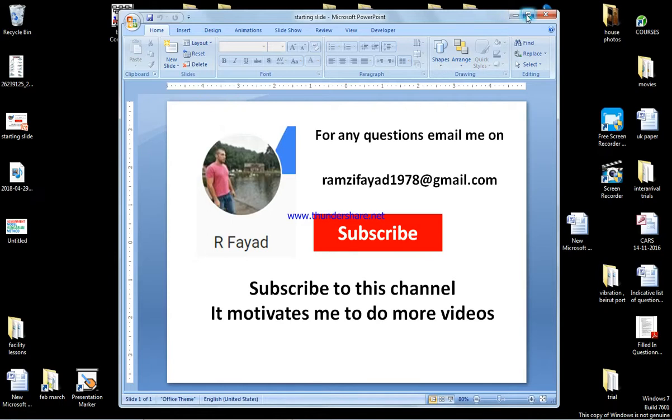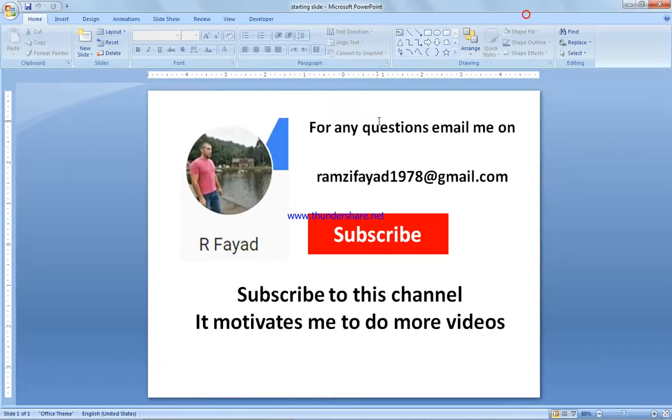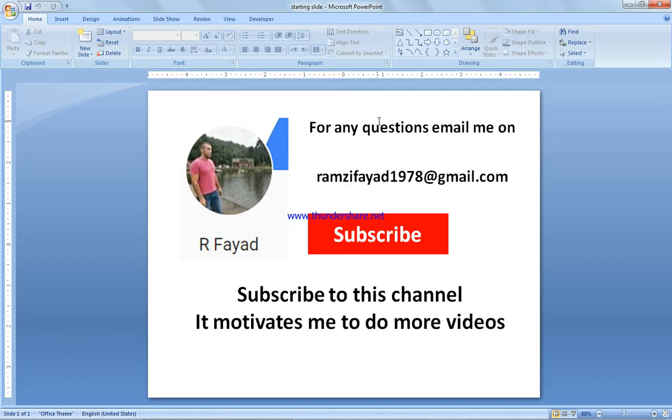In this video we're going to show how to solve an assignment model using the Hungarian method with TORA software. Before I start, please subscribe to my channel as it motivates me to do more videos.